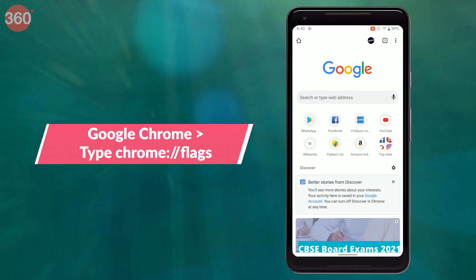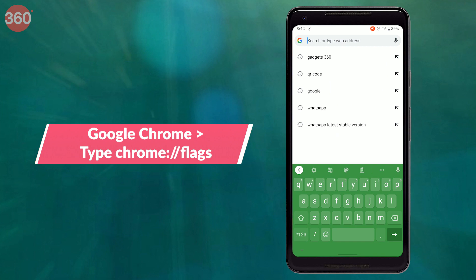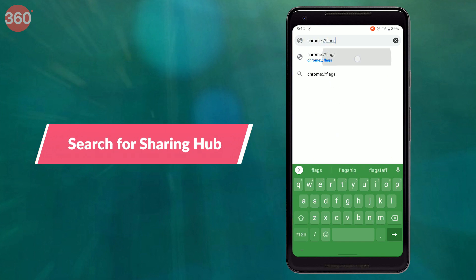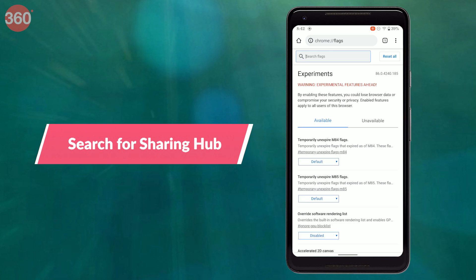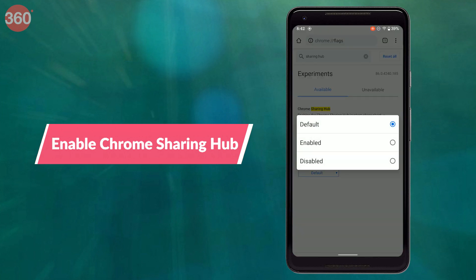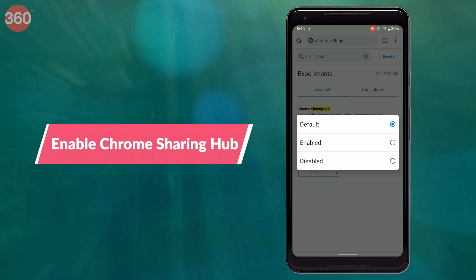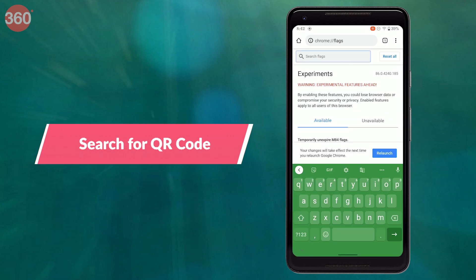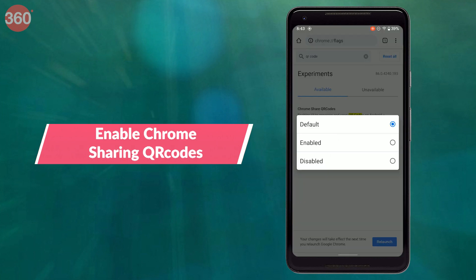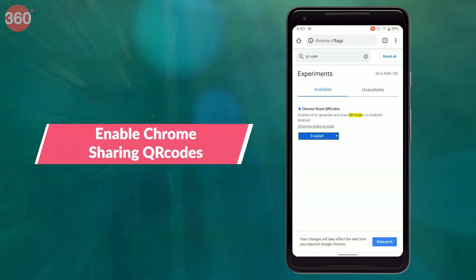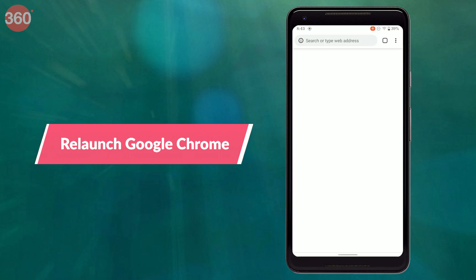On your Android smartphone, go to Google Chrome and look for Chrome flags in the address bar. Once the page is loaded, enter 'sharing hub' in the search bar — you now have to enable Chrome sharing hub. Clear the search bar and now type 'QR code' — you now have to enable Chrome share QR codes. Once you do this, hit relaunch to restart Google Chrome.